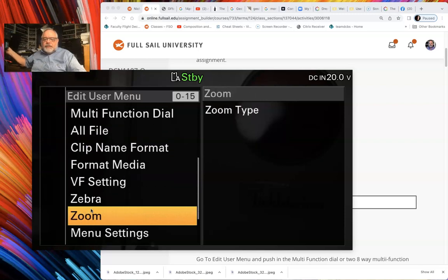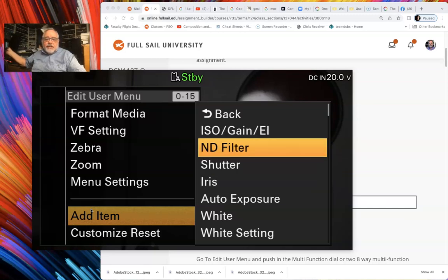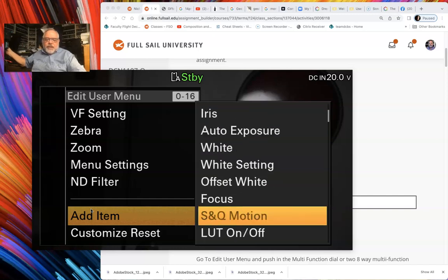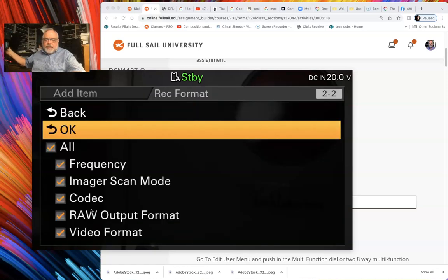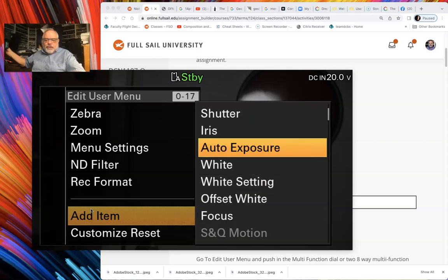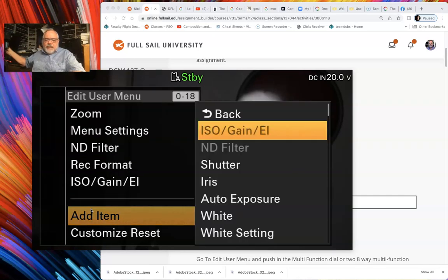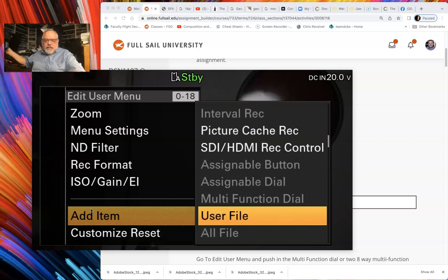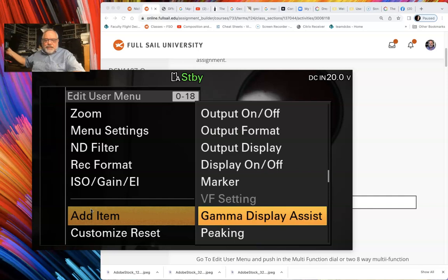Now we have to add four different things. We're going to go all the way back down to the bottom, and now instead of saying Edit User Menu it's going to say Add Item. The items we're going to be adding are: ND Filter — let's grab that one. Then go back down and say Add Item, and we're going to add Record Format. Click OK, then go back down to add another item: ISO Gain EI.